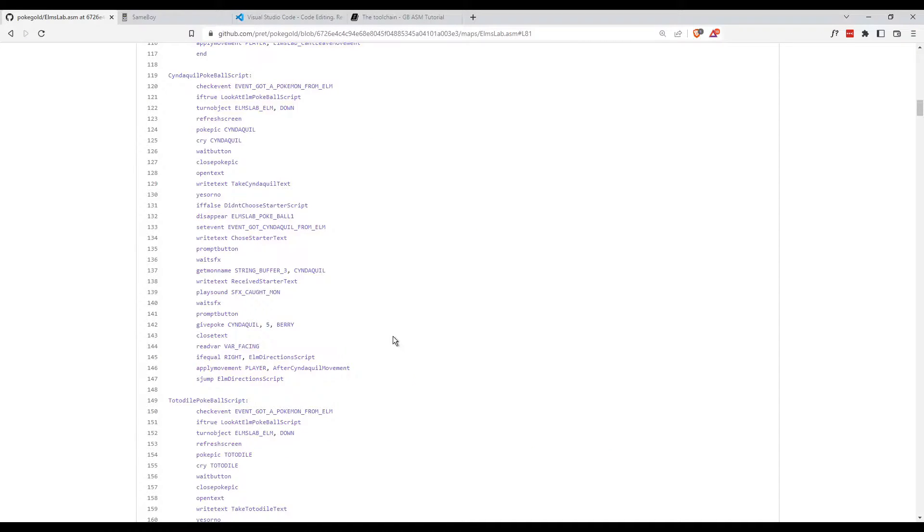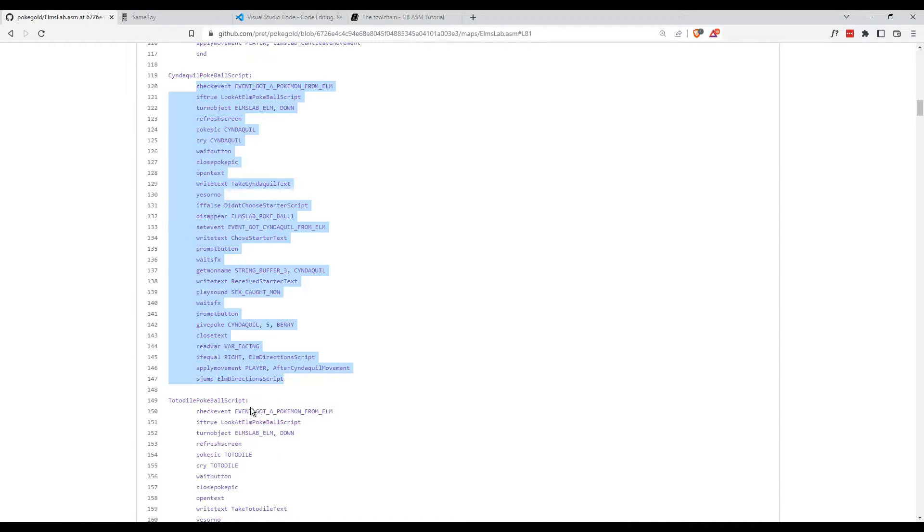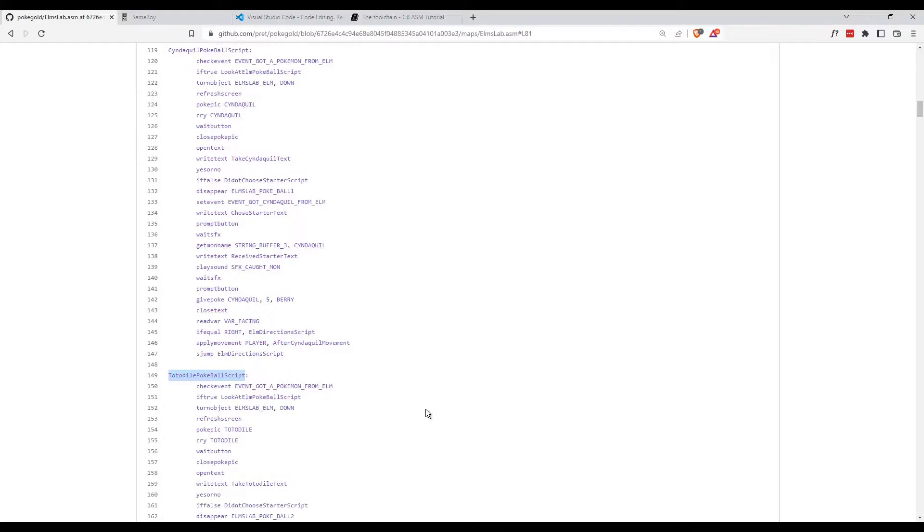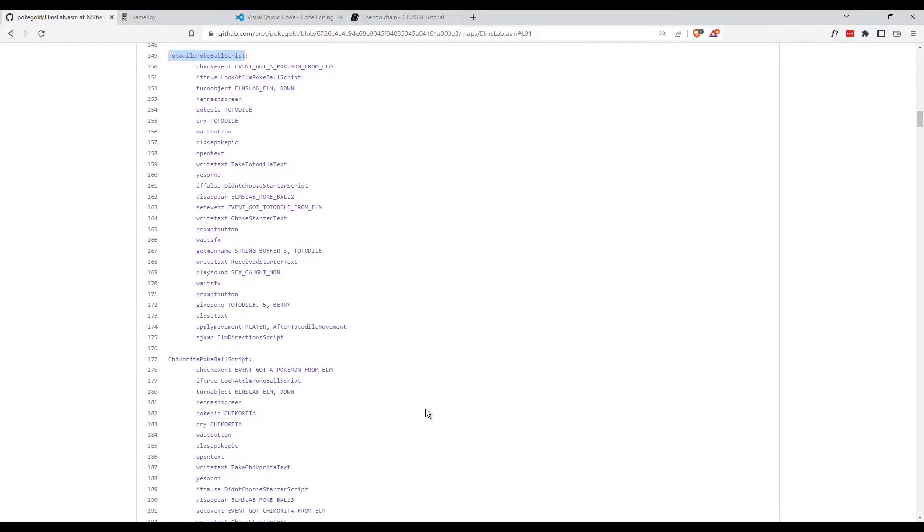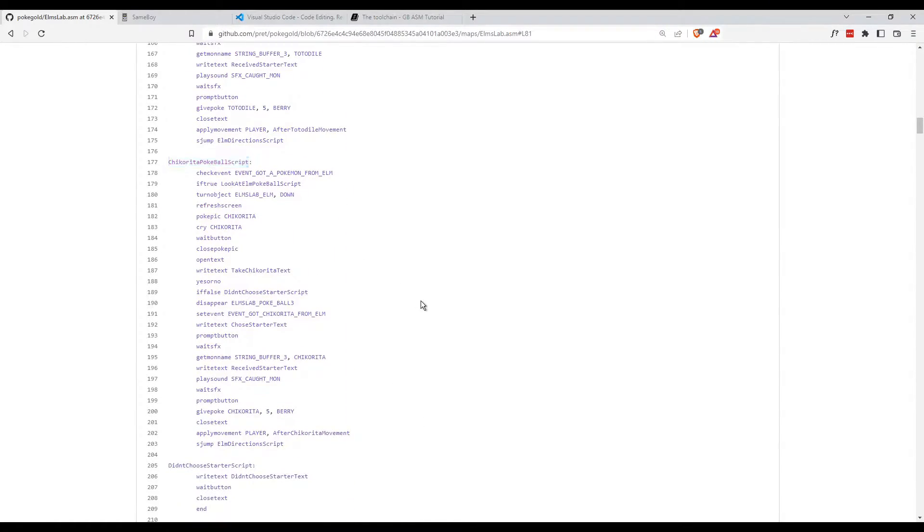If we scroll down in this file, we see a few labels for Cyndaquil Pokeball Script, and then a bunch of code, one for Totodile, and another one for Chikorita. As I said earlier, I want to edit Chikorita out of the game, but before I do that, let me explain the code.